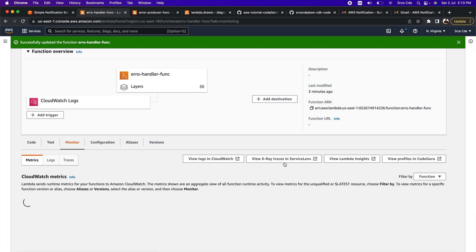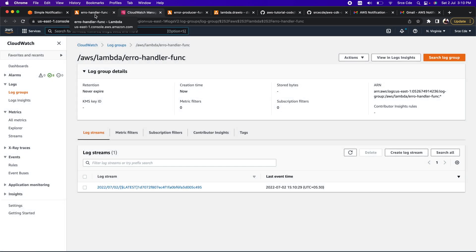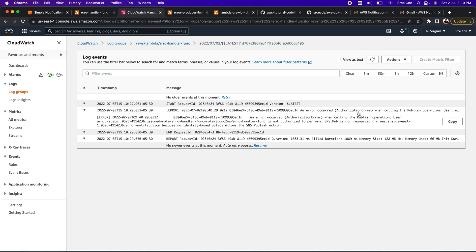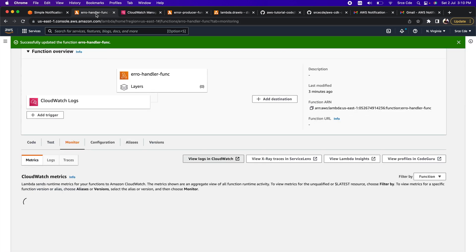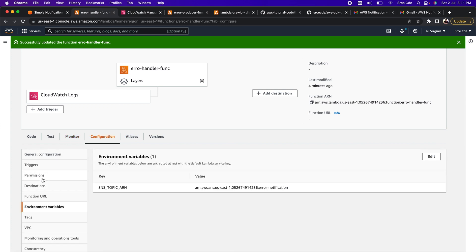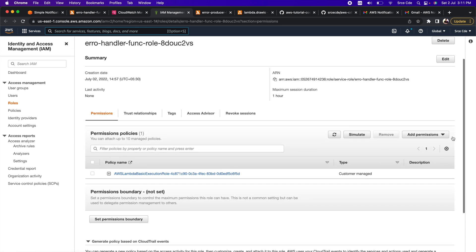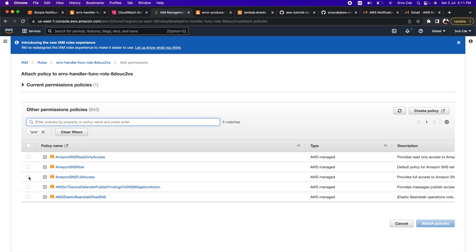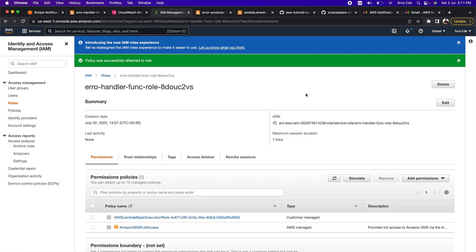The error handler Lambda function was triggered, but we have an authorization error — this Lambda function does not have permission to perform operations on SNS. Let's click Configuration, then Permissions, and open the IAM role. We need to add the SNS permission. For this tutorial we will attach SNS Full Access, though in practice all it needs is SNS Publish permission — it's always a good idea to create a custom policy to avoid unnecessary permissions. We have successfully added the necessary permission.